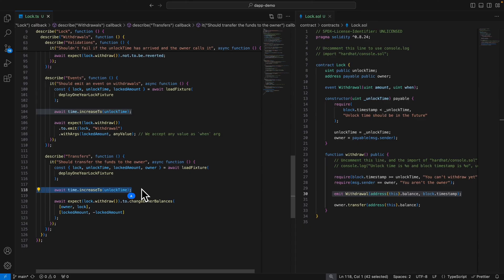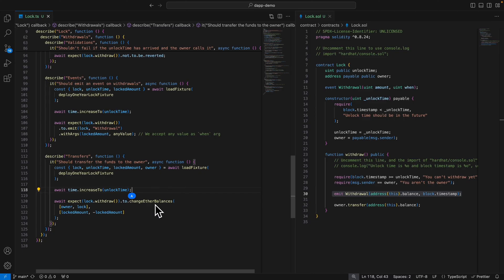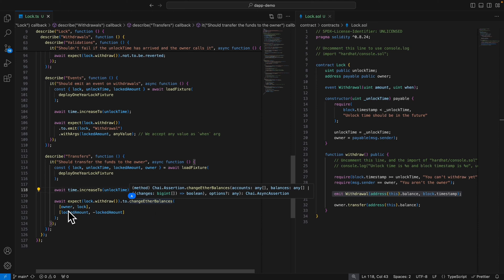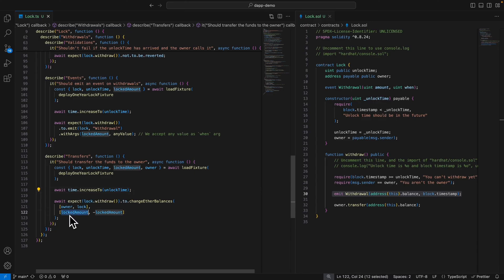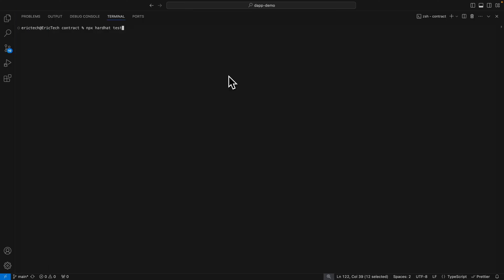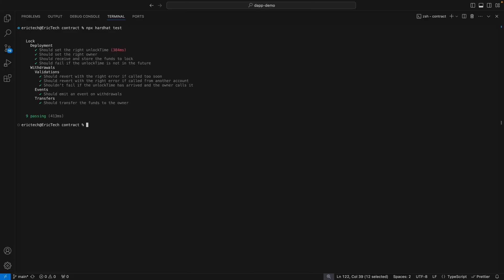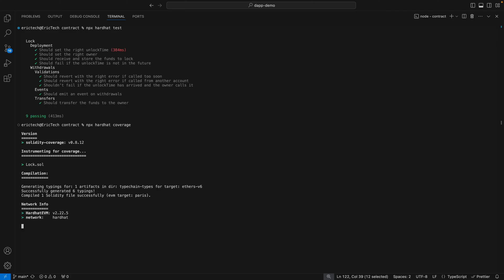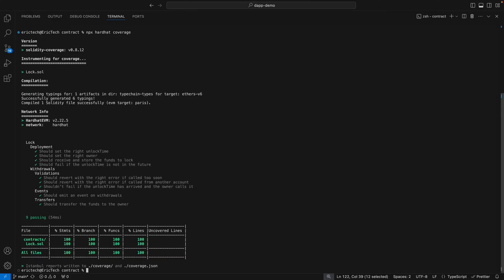Lastly, we check that funds are successfully withdrawn — we increase the time to the unlock time, call lock.withdrawal, then check if the fund was withdrawn from the contract to the owner using the changeEtherBalance method. This takes accounts and balances, checking that the owner's balance increased by the lock amount and that the lock contract's balance decreased by that amount. To run our tests we type npx hardhat test — there are nine tests total and they're all passing. We can also check test coverage by typing npx hardhat coverage, which shows we're currently at 100% coverage.